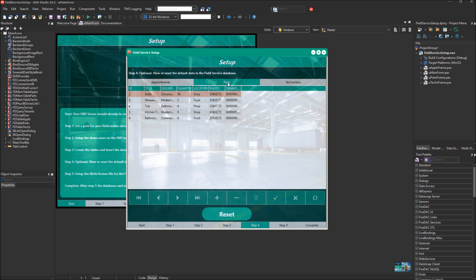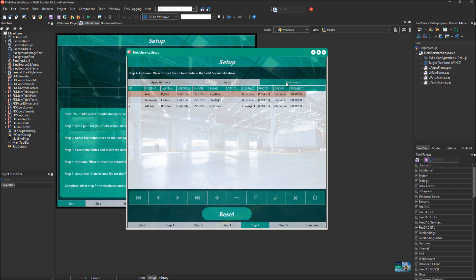We switch over to the parts table. You'll see that here's title, description, quantity, location. Again, parts also has a photo.